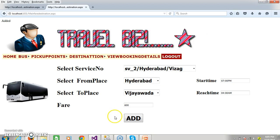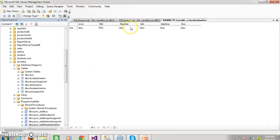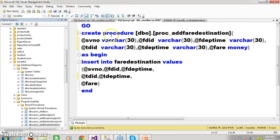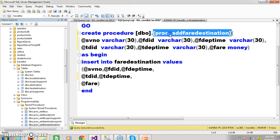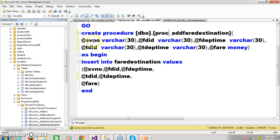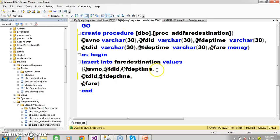In order to do this task I have created one stored procedure. Create procedure with procedure name PROS_add_fare_destination, with parameters: at-sign SV_number, at-sign FDID, at-sign FD_departure_time, at-sign TDID, at-sign T_departure_time, at-sign fare. Insert into the table with values: SV_number, FDID, time, TDID, T_departure_time, and fare.